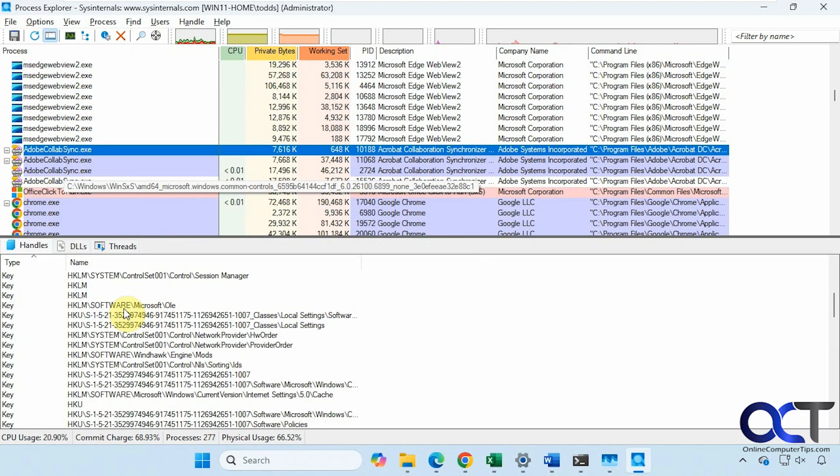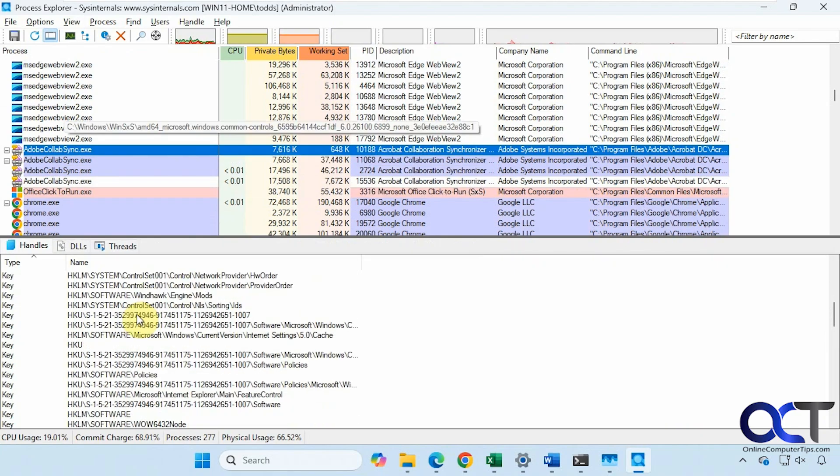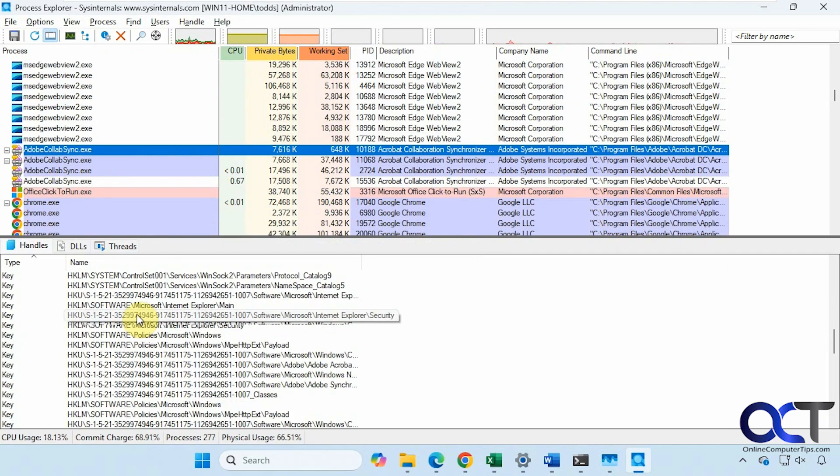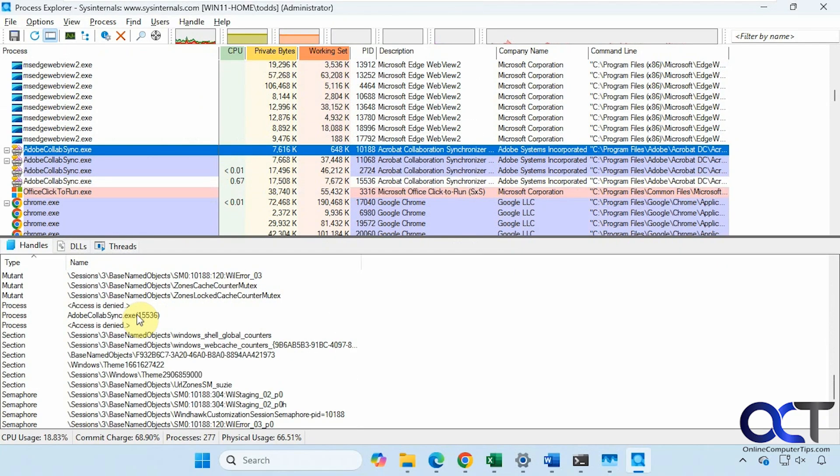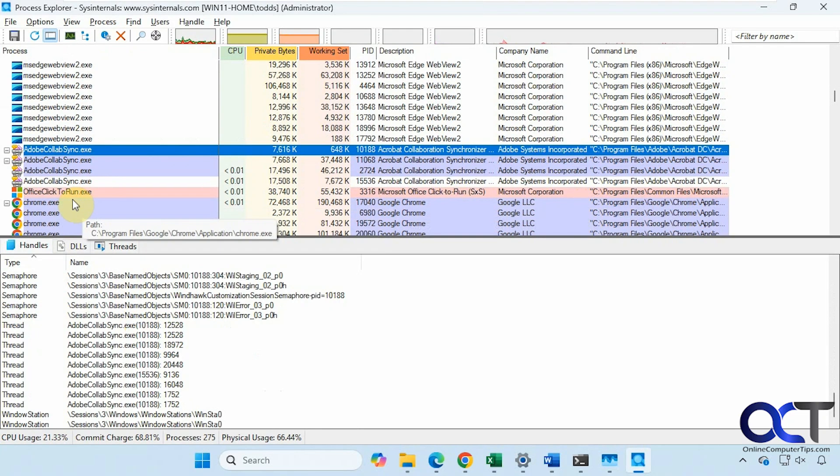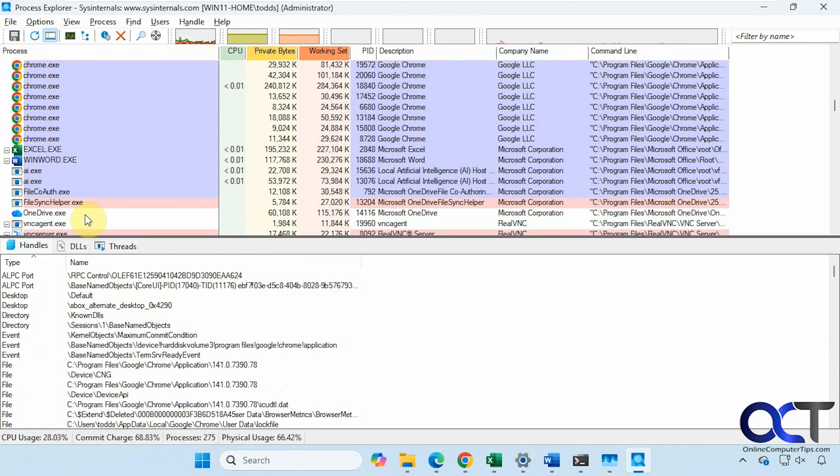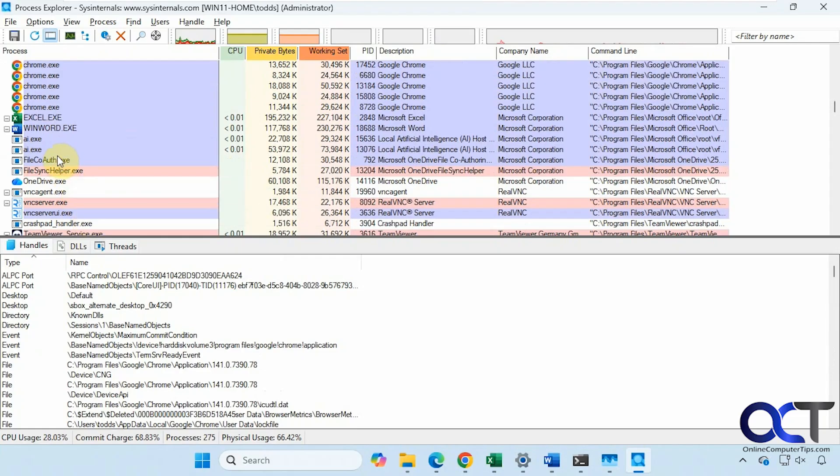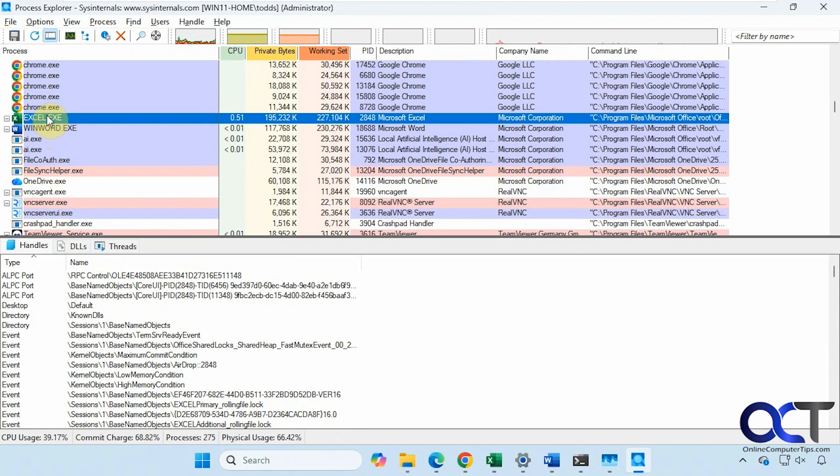As you're going through your processes here, you could get information about them, like so. It gives you all kinds of information, registry information, file information, process information, thread information. You can see here when you go through and click on different ones, it'll change accordingly.